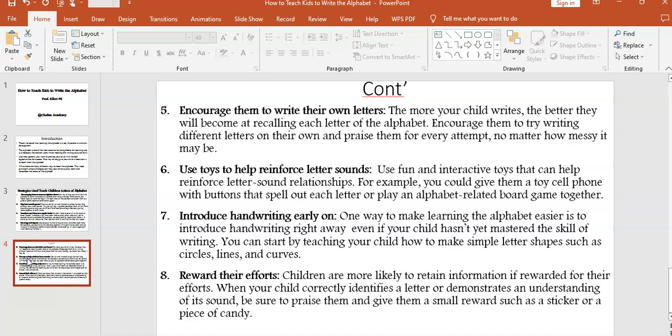Strategy six: use toys to help reinforce letter sounds. Use fun and interactive toys that can help reinforce letter-sound relationships. For example, you could give them a toy phone with patterns that spell out each letter, or play an alphabet-related board game together.